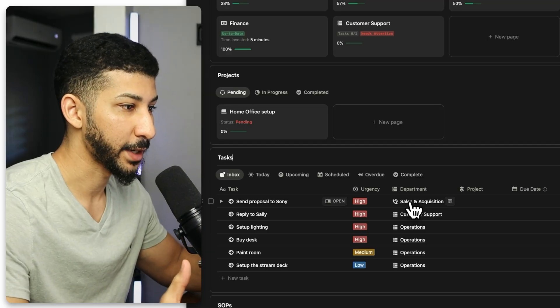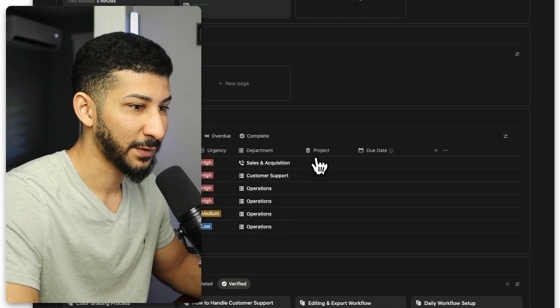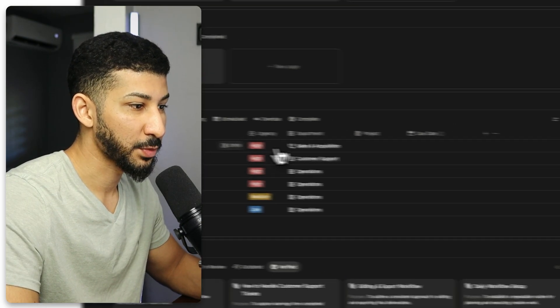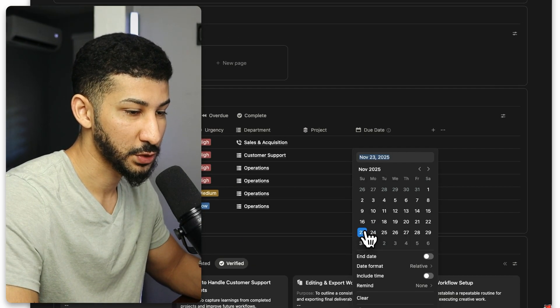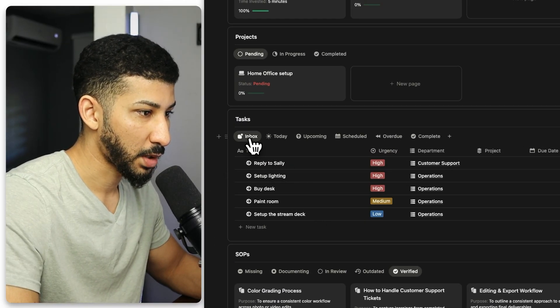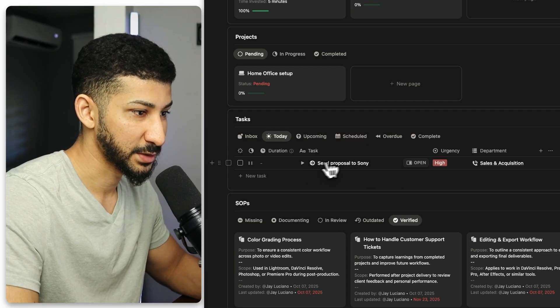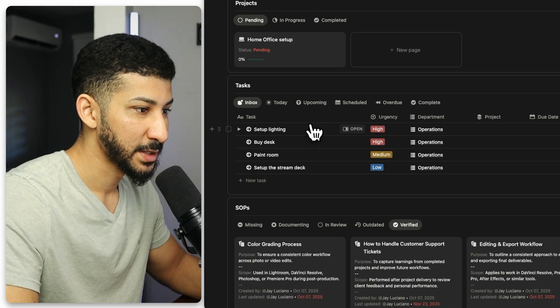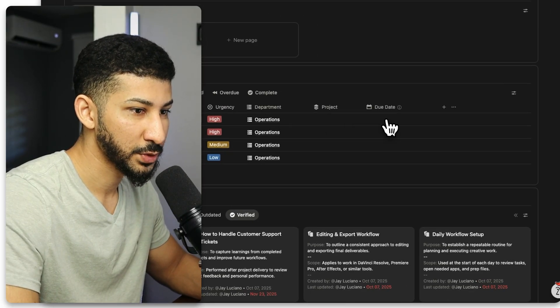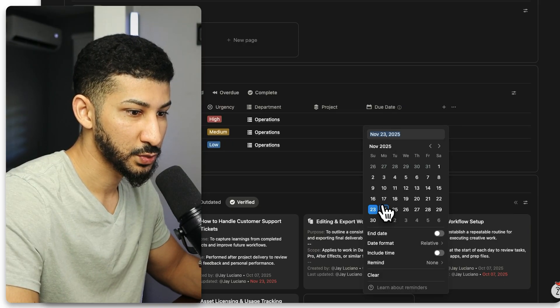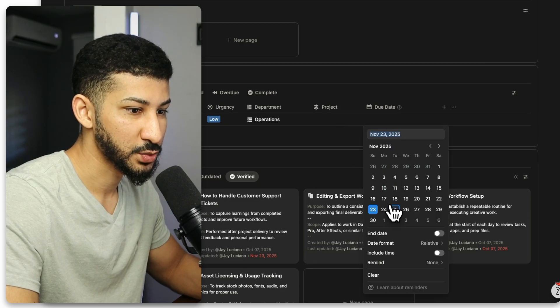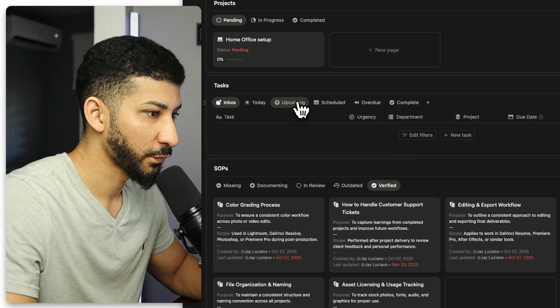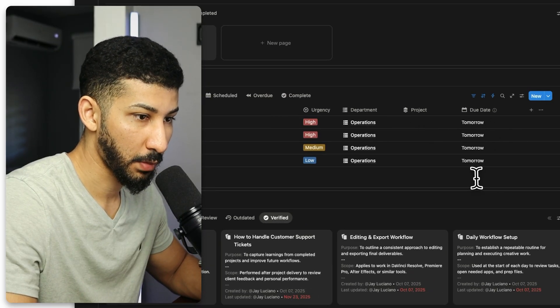Now that I have emptied my brain into the inbox, in order to organize and move these around, you have to either select a project or a due date. So if I want to send a proposal to Sony today, then I'll just do today. So I'll select today. And then that will move my task from the inbox tab to today. Now you'll see that the task is right here. I'm going to do the same thing with replying to Sally. So I'm going to choose today, set up lighting, by desk, all this stuff. I'm going to do these tomorrow. So I'm just going to do tomorrow, this one I'm going to do tomorrow, this one I'm going to do tomorrow, and then this one will be doing this one tomorrow.